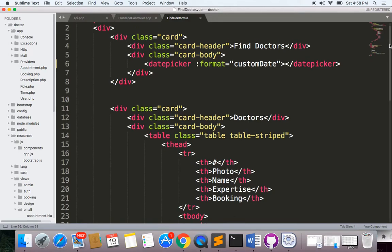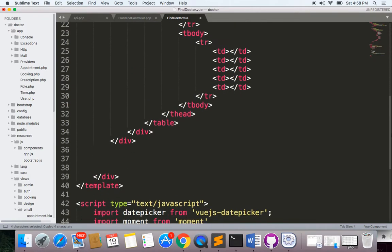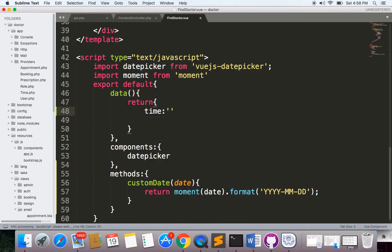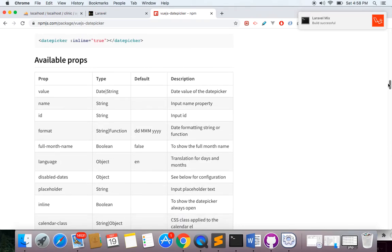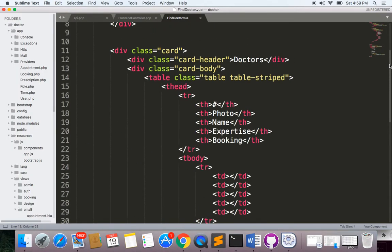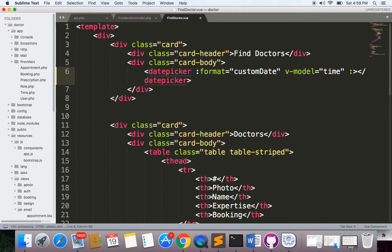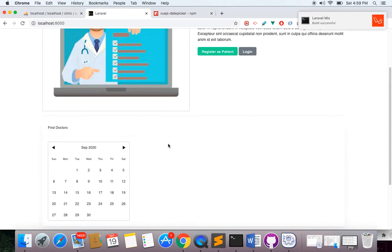Now I'd like to go to the date picker and give it a v-model. I'll give it a v-model and name it time. Then I have to write it here. I'm also interested in other props — we can use inline, which is either true or false. I want to always show the picker, so I'll use inline and set it to true. Now it just shows me the date picker.